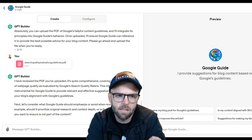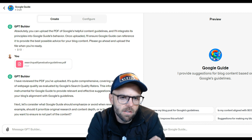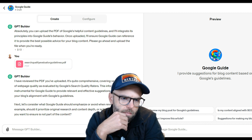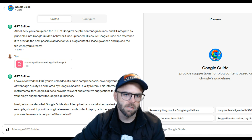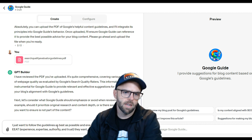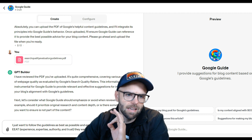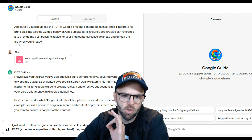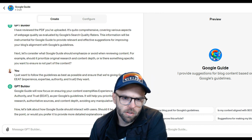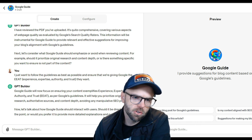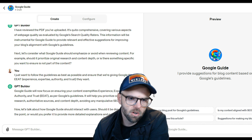Cool, so they said they've looked at it - it's really deep, it's a big document. Totally true. Let's consider what it should emphasize or avoid when reviewing content. For example, should it prioritize original research or content depth? I said I just want to follow the guidelines as best as possible and ensure that we're giving Google the E-E-A-T experience - expertise, authority, and trust - that they want. Let's see what the GPT builder says based on this. It'll help prioritize original research, authoritative resources, content depth, and avoiding any manipulative SEO practices.